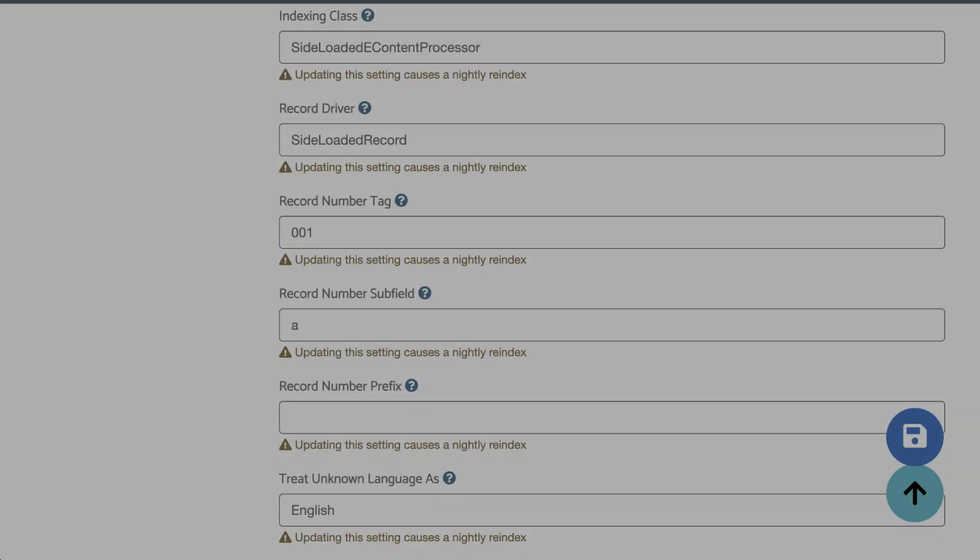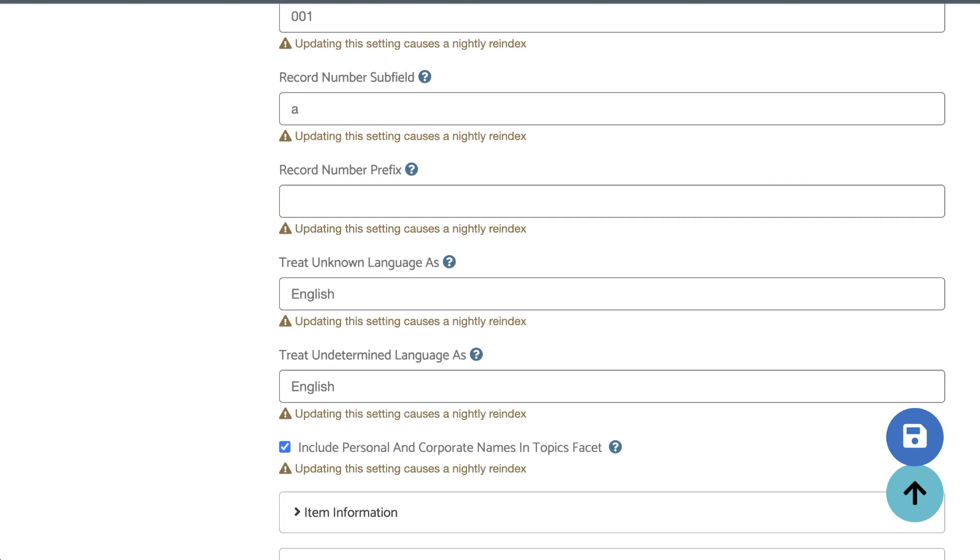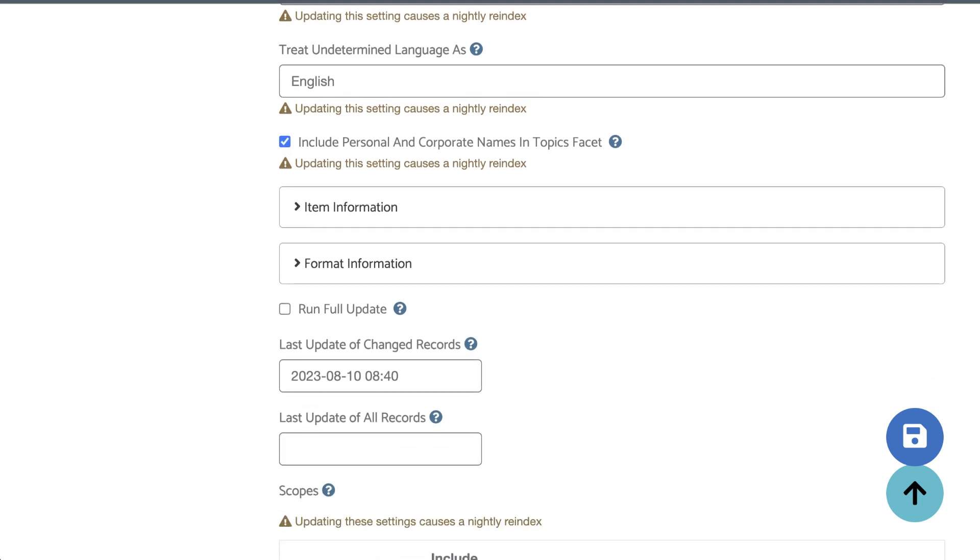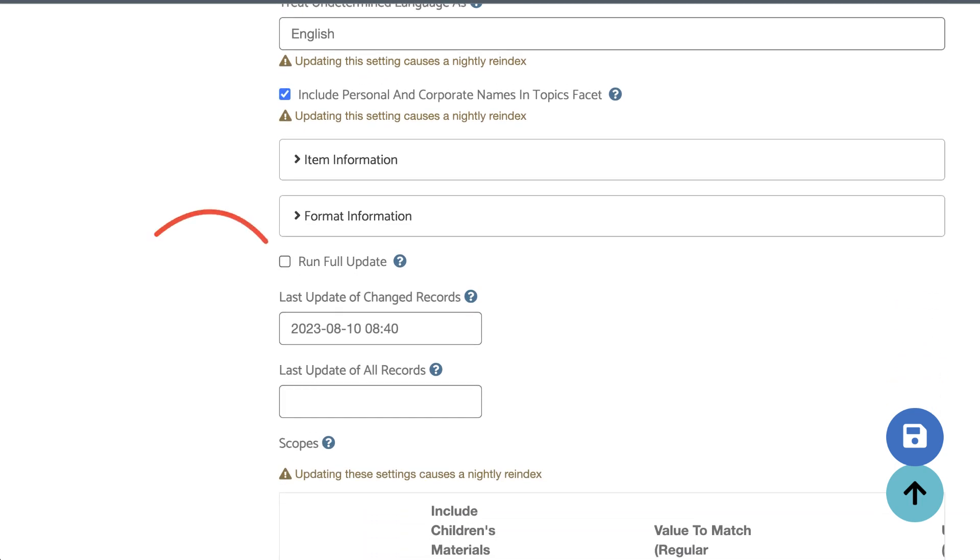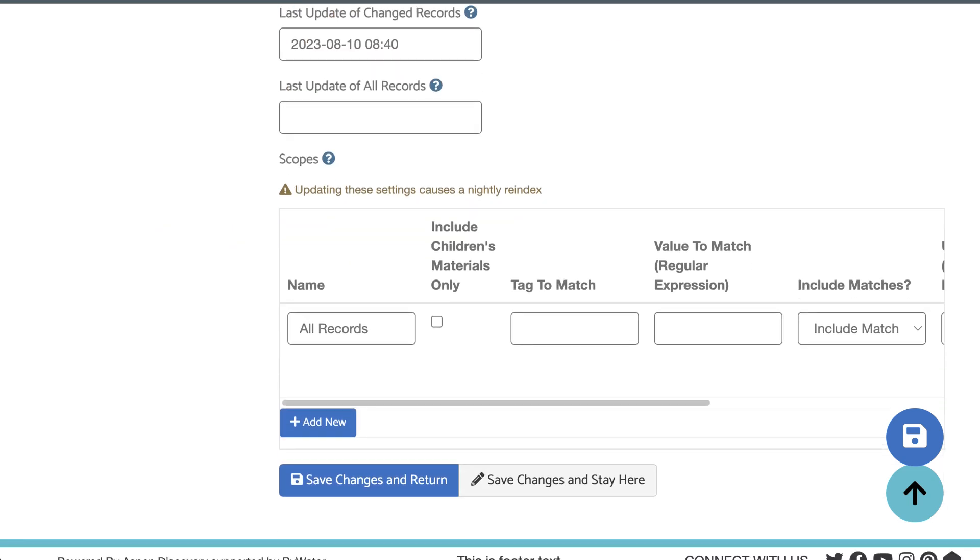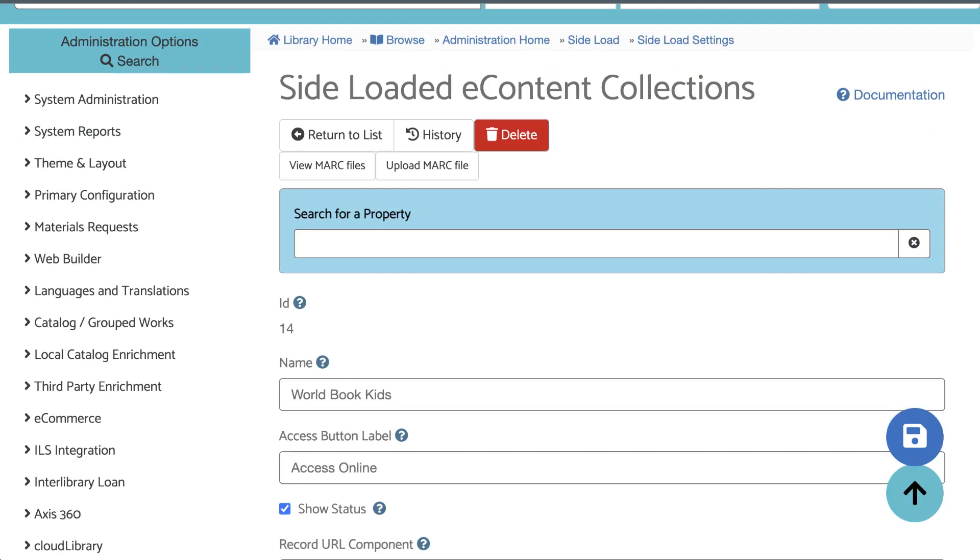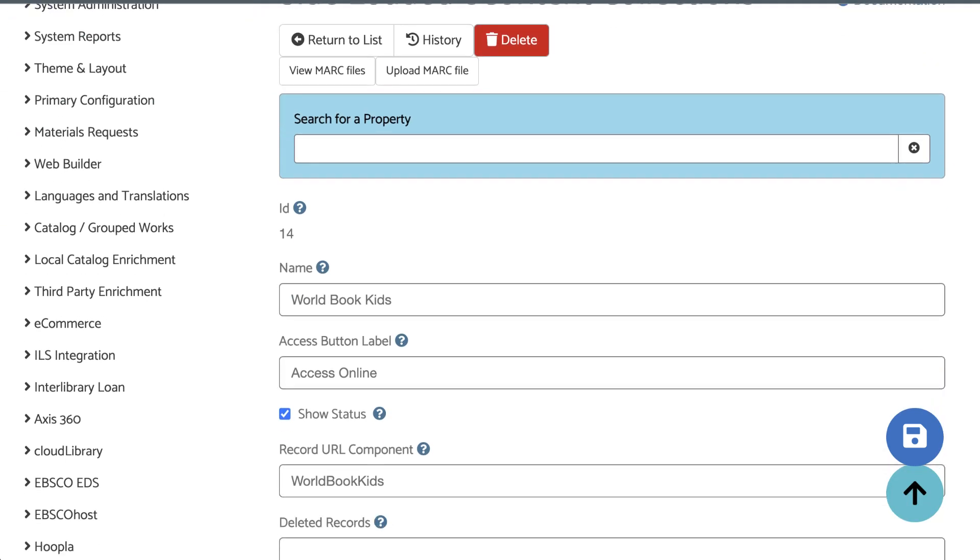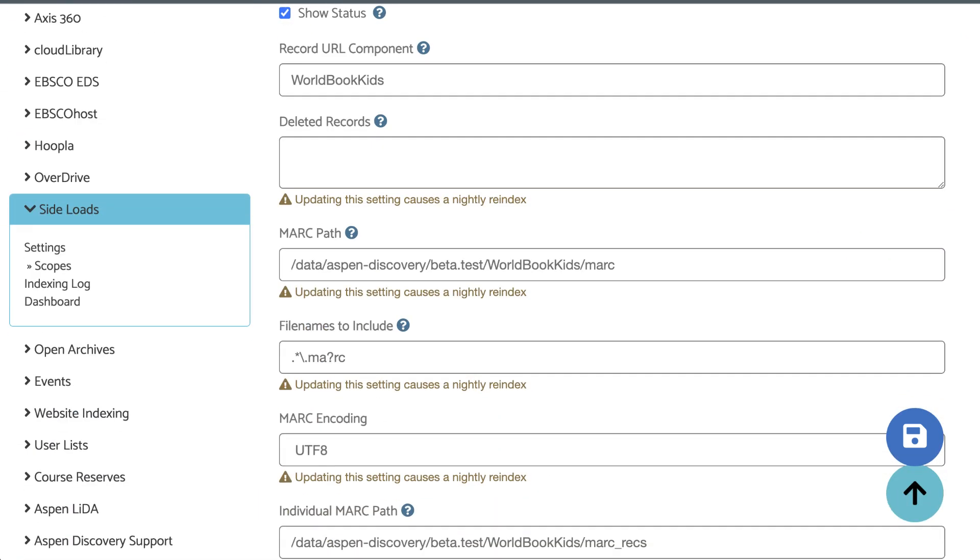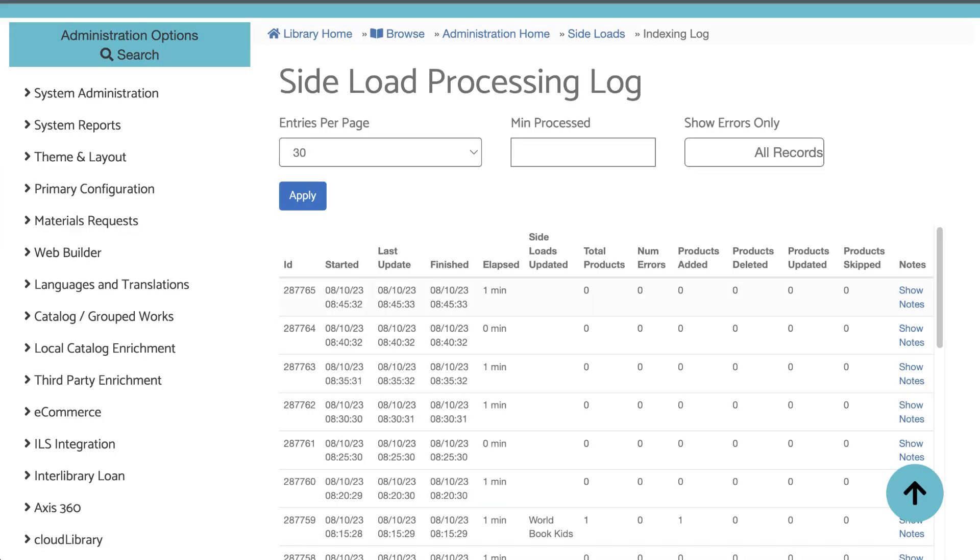If all that looks good, you can try running a full update. You can do this from within the sideload settings. Scroll down a little bit, and then click this run full update checkbox. Then you'll want to save. Clicking run full update forces Aspen to process the records again the next time the indexer runs. And you can check on that indexer by going to the indexing log. Again, this process runs every five minutes, so check the timestamp and keep refreshing until you see your sideloads indexed.